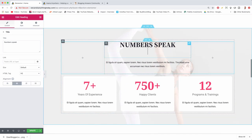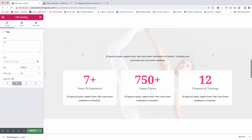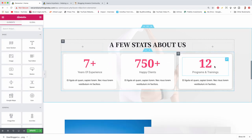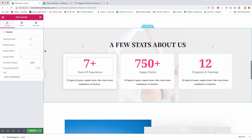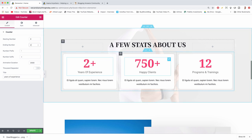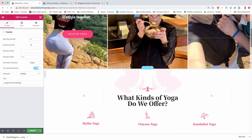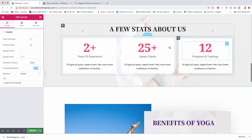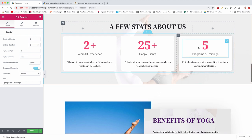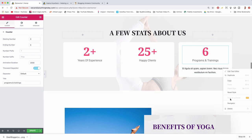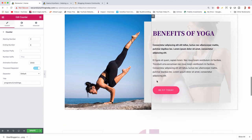Now let's click the 'Numbers Speak' header and change it to 'A Few Stats About Us'. Delete the subtext, then update the numbers to reflect your actual business — for example, two years in business, around 25 happy clients, six training programs. Don't inflate these numbers; make them represent your business and people will appreciate it. Then get rid of the remaining subtext by right-clicking and deleting.